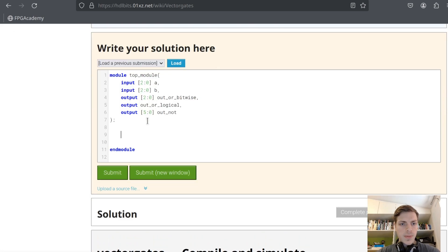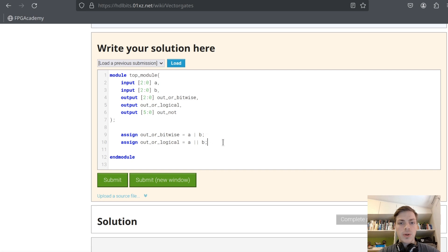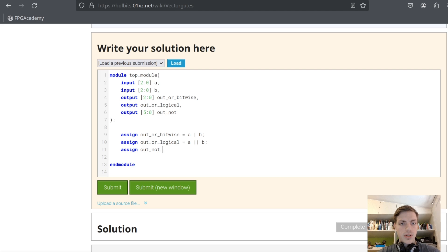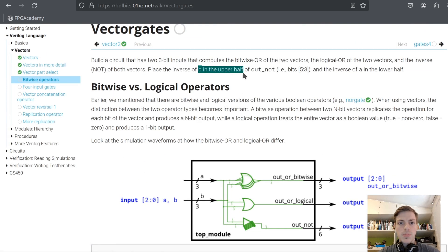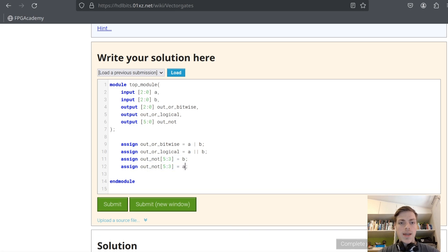Let's do this: assign out_or_bitwise equals a | b. Assign out_or_logical — logical OR outputs true or false and does OR between all of the bits. Assign out_not: B is in the upper half so it goes from bits five to three, and A goes from bits two to zero, and it's going to be NOT of both.